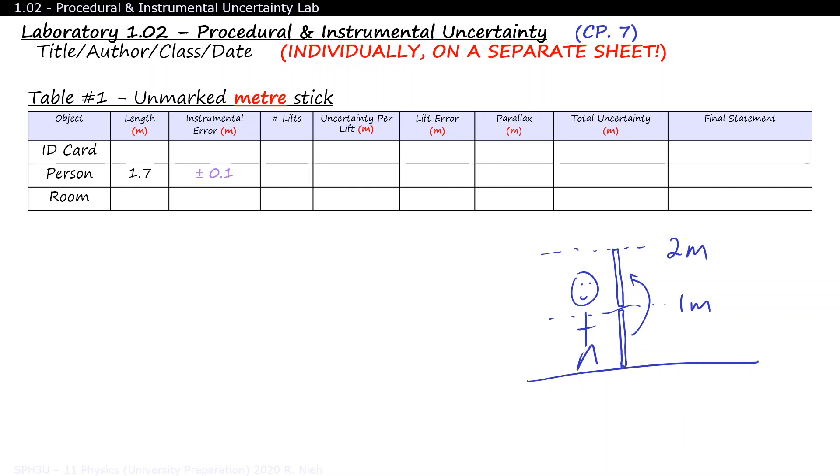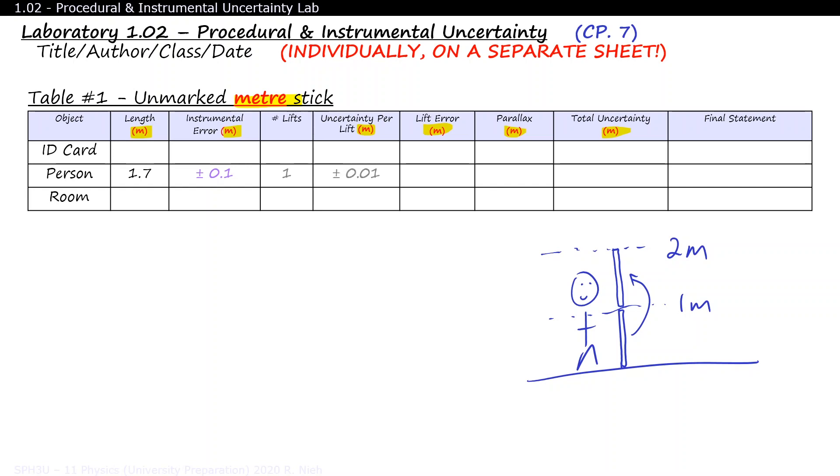Notice that the units are not written down here. Instead, all units are to be placed at the header of the table to keep the table neat and tidy. The ruler was lifted once during the experiment, and the lift error was around 1cm per lift. But we won't be writing down our answers in centimeters here, as we'll need to keep the header column consistent. And since we're using an unmarked meter stick, we'll stick to meters. So the total lift error is 0.01 meters.